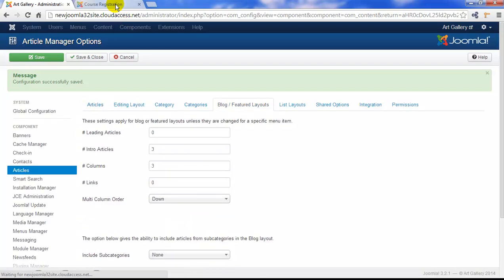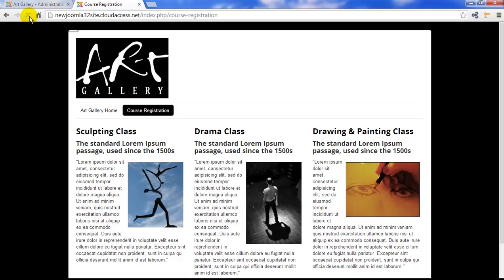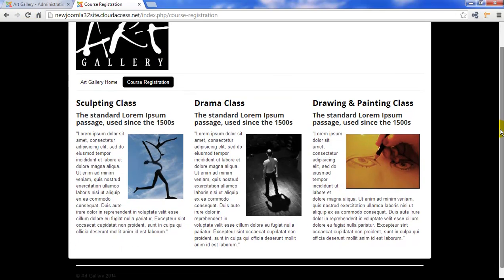If we return to the front end and refresh the page, we can see the content appears differently. Of course, you'll want to go through and make sure that your formatting and layout is set to your specifications.